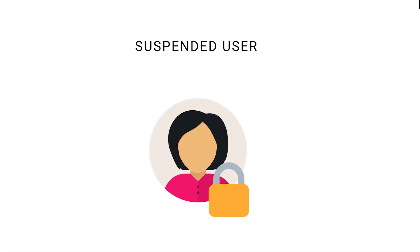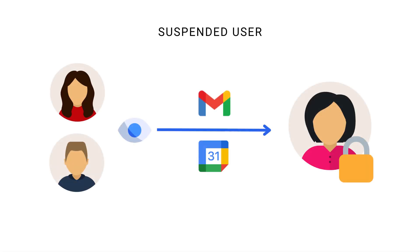Many companies do not delete user accounts. They suspend user accounts for at least months. These suspended user accounts are still visible to other users. They are still on the global address list. Other users can still find them while typing the user in Gmail recipient or in the guest field when inviting guests in a Google Calendar.